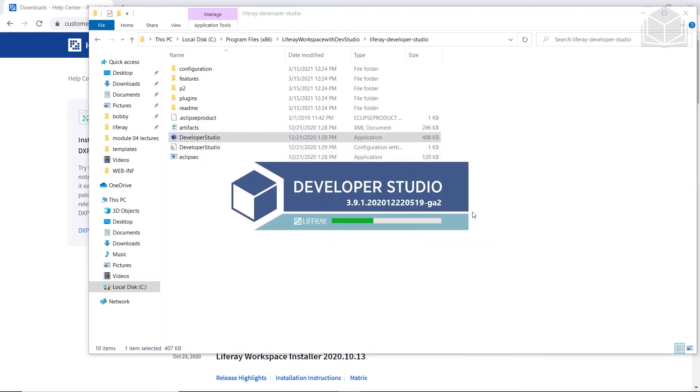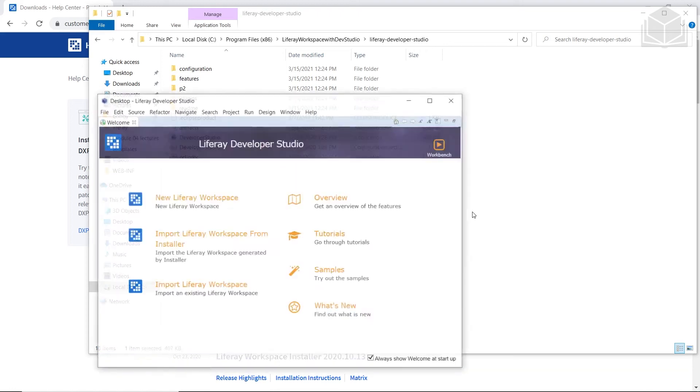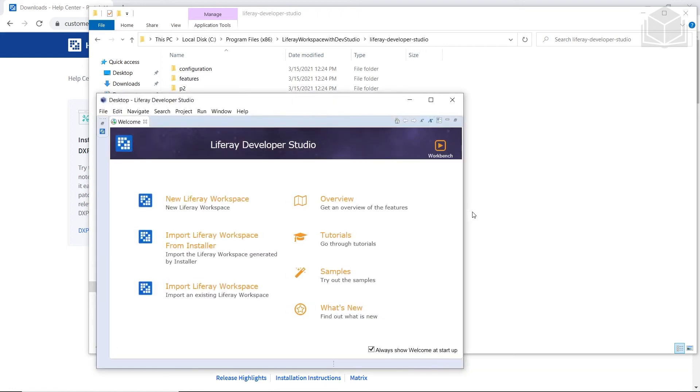This will take a moment to load, but the next screen you'll see should once again feel familiar to those of you who are experienced with the Eclipse IDE. Liferay Workspace can be thought of as a space that encapsulates the details of a Liferay project that you're working on.